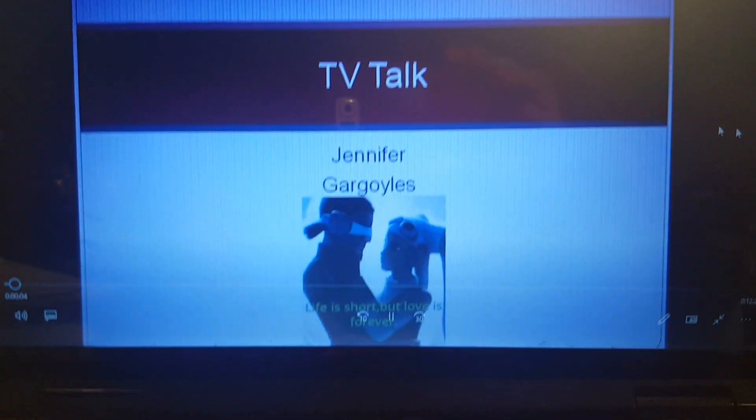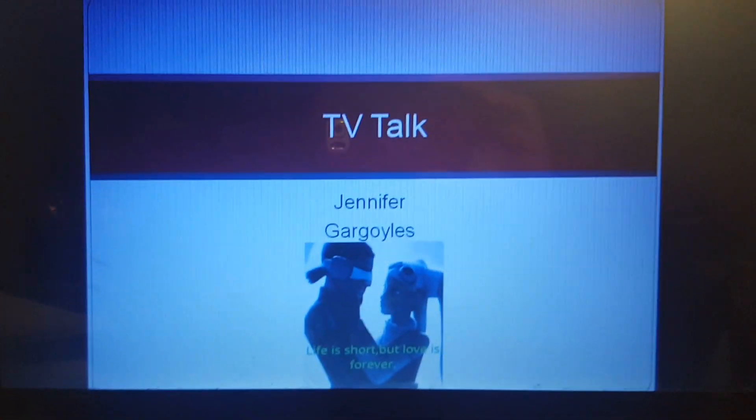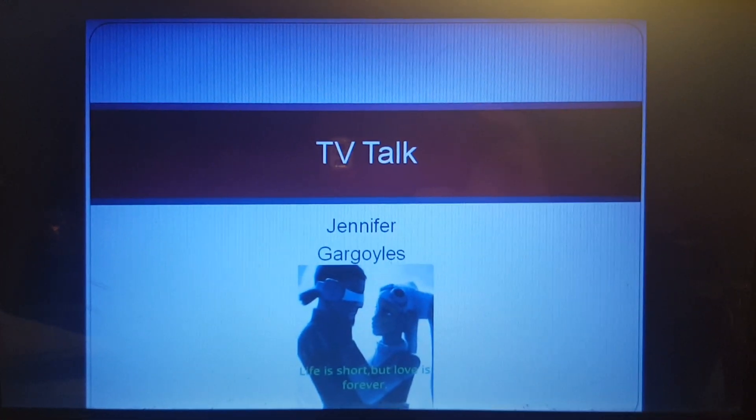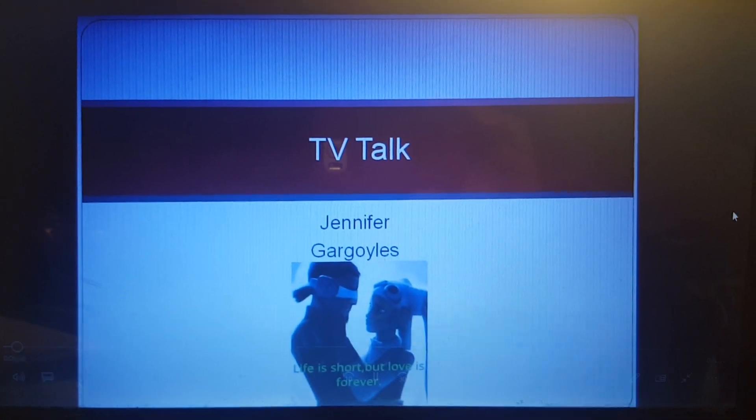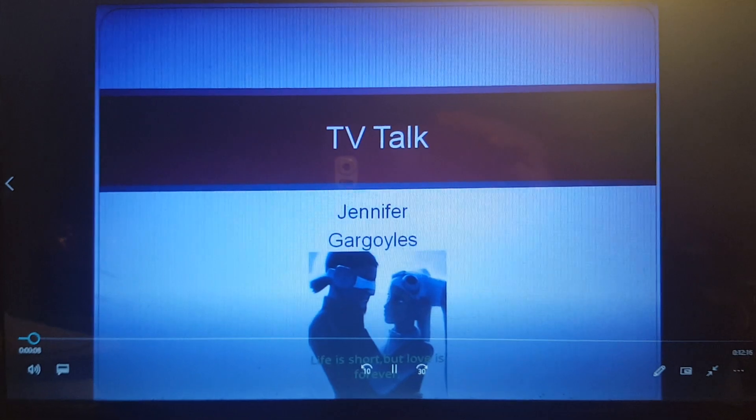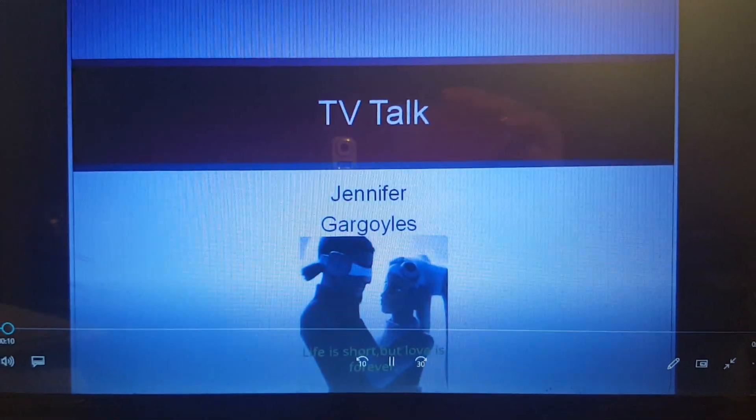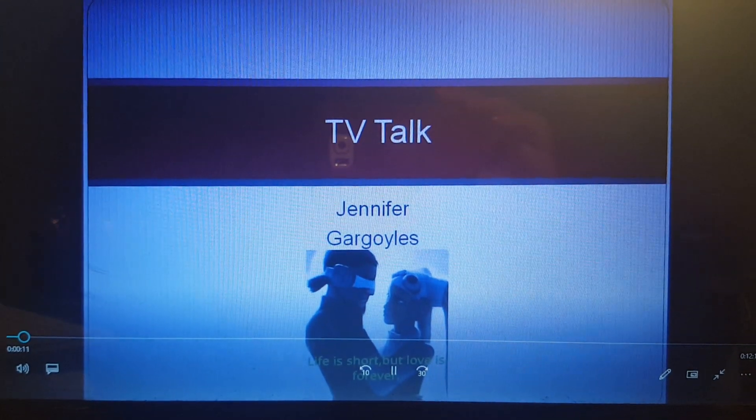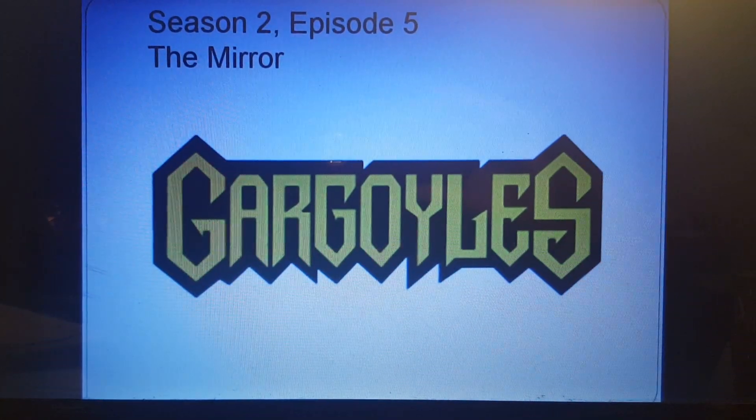Welcome to TV Talk. It's Monday, and that means it's Gargoyles Day, and this week's episode was The Mirror.